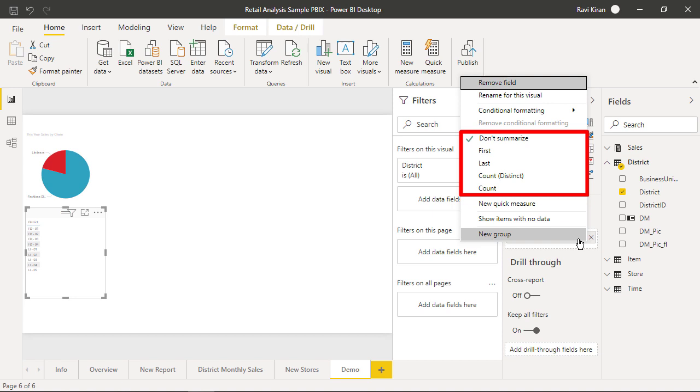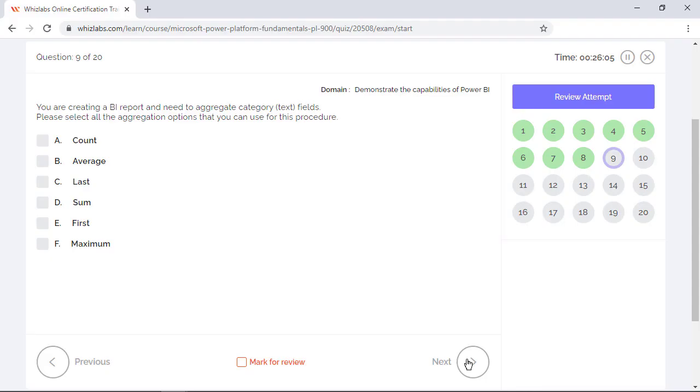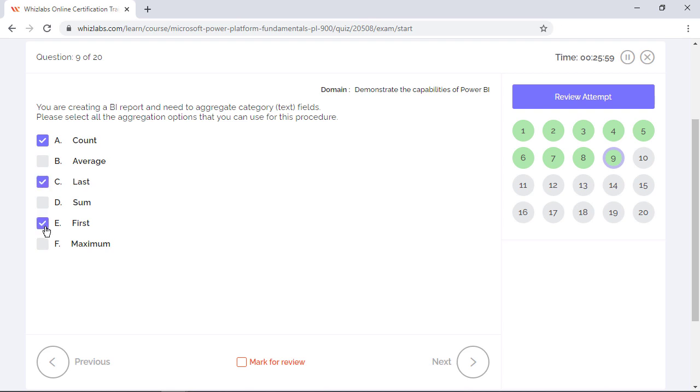But you can change the aggregation type to any of the four remaining options like first, last, count, and count distinct. So these four are the aggregation options for the text field. We have count, last, and first in the answer choices and they are the right ones. The other options are for aggregating the numerical data.